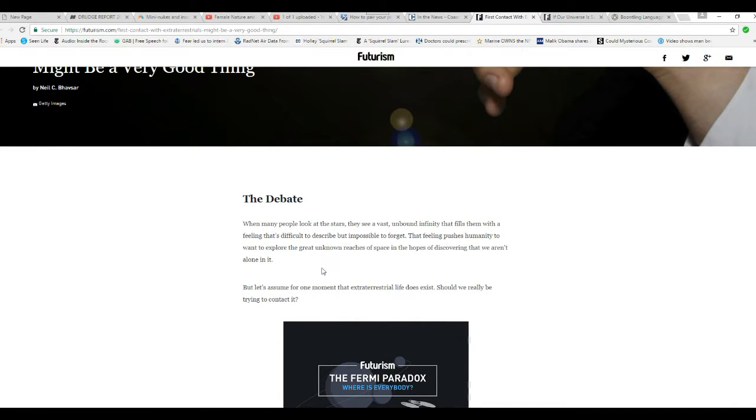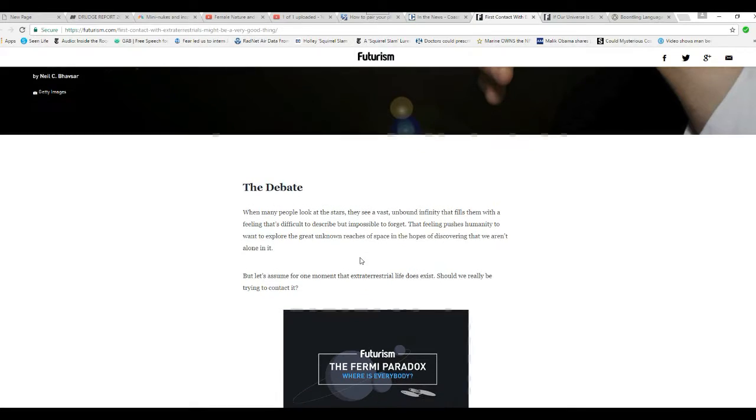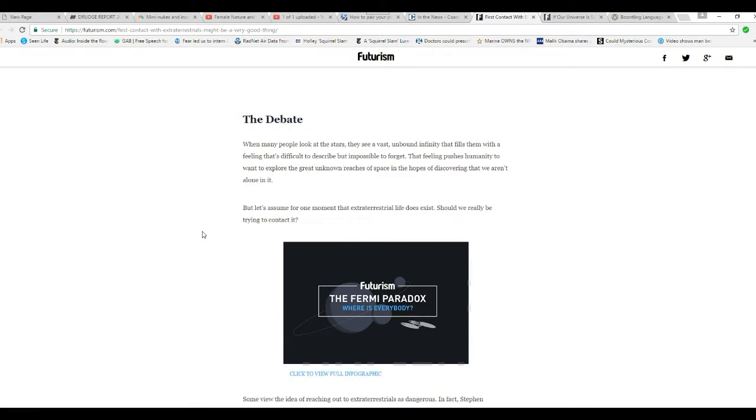While many people look at stars, they see a vast unbound infinity that fills them with a feeling that's difficult to describe but impossible to forget. That feeling pushes humanity to want to explore the great unknowns it faces in hopes of discovering we aren't alone in it.